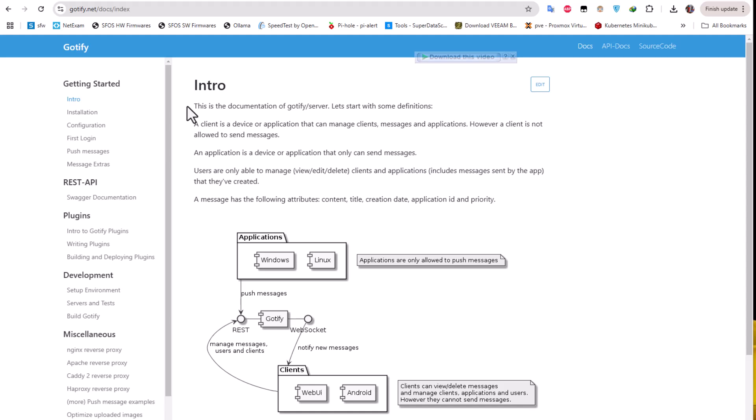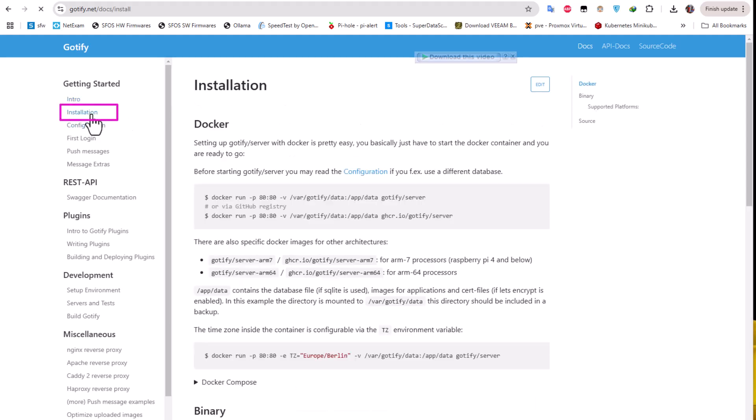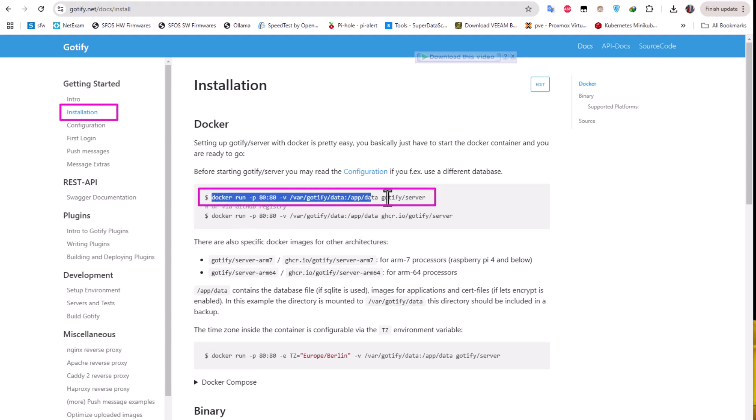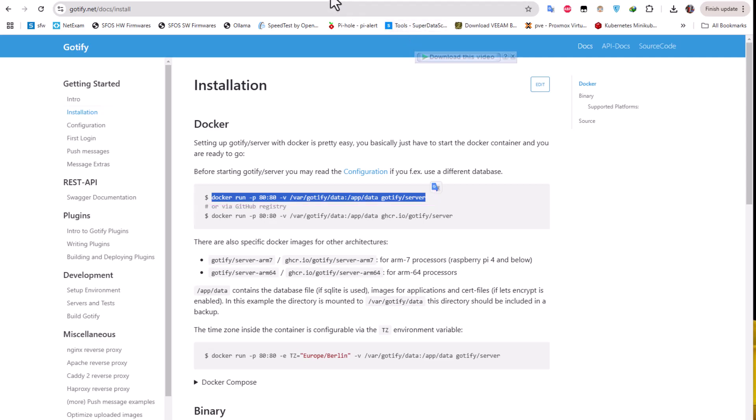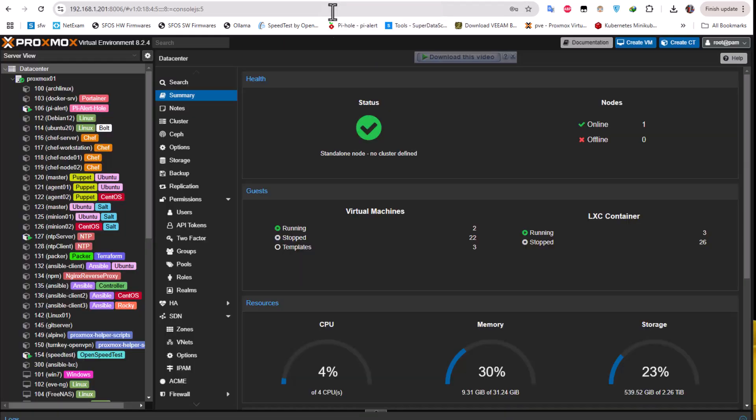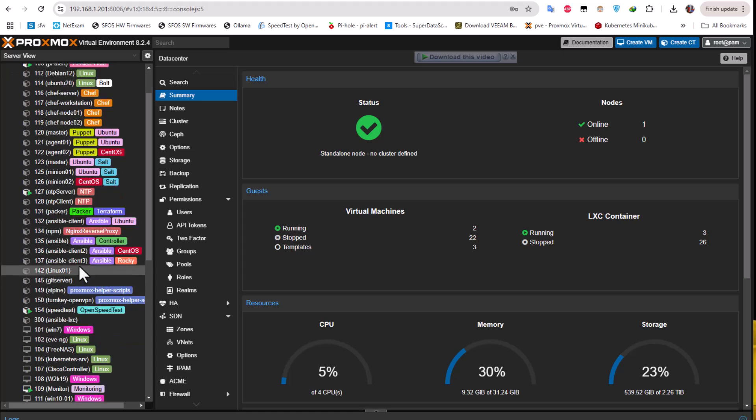If you go to the installation section, you can see how you can install it using Docker. We'll be using this command line here in order to install it. Let's go to my Proxmox and try to install Gotify using Docker. I'll choose a random LXC machine.